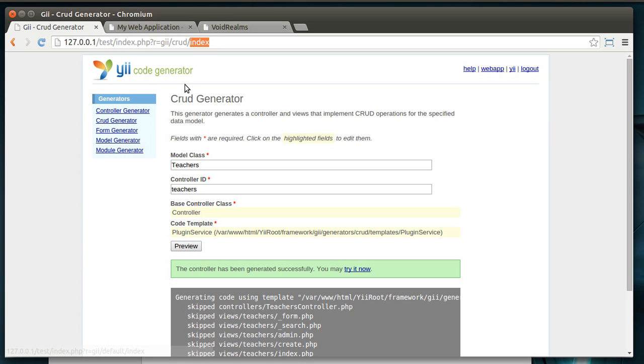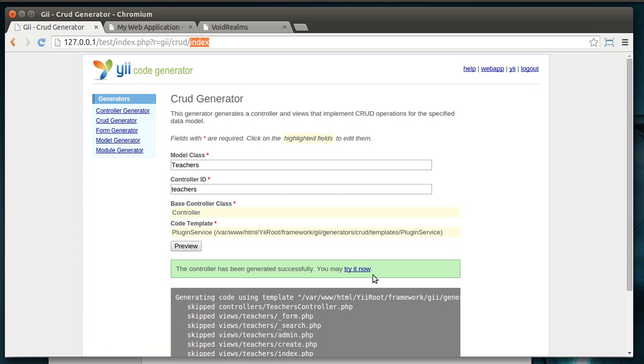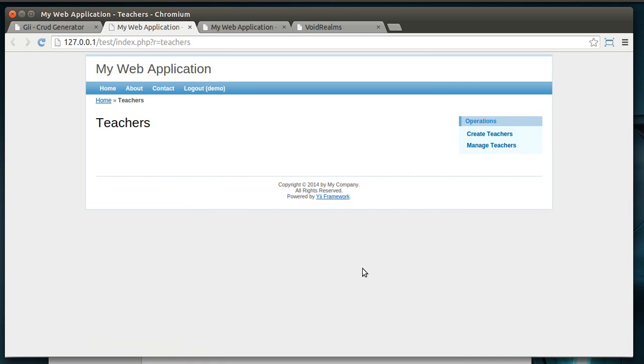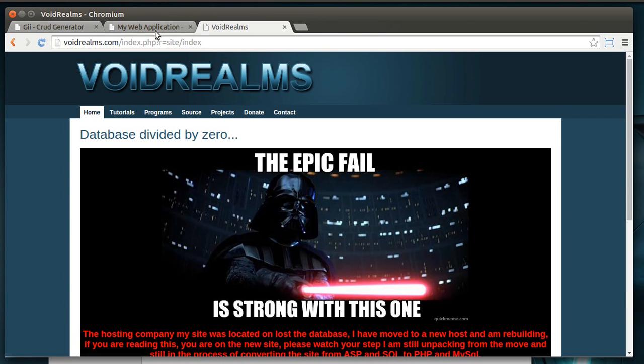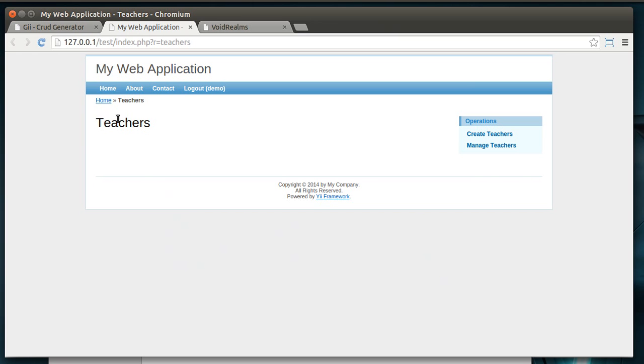To kind of put that into perspective, if you've been following along and you made our teachers, our teachers area here, you can see that the route is just teachers.